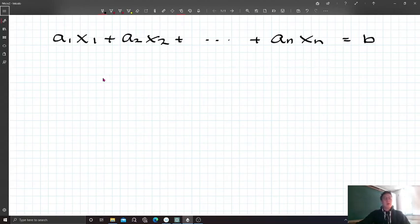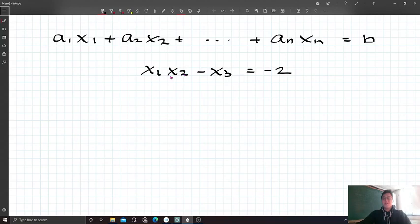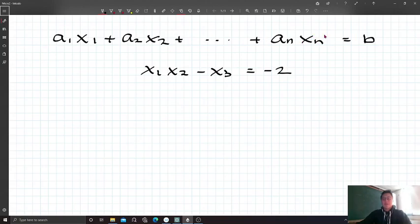The first property is that each term has at most one variable. For example, x₁ times x₂ minus x₃ equals negative 2 is a non-linear equation, because in the first term we have multiplication — two variables multiplied together. The second property of a linear equation is that the exponent of all variables is fixed at 1. So x₁'s power and x₂'s power — all variables' powers — are fixed at 1.